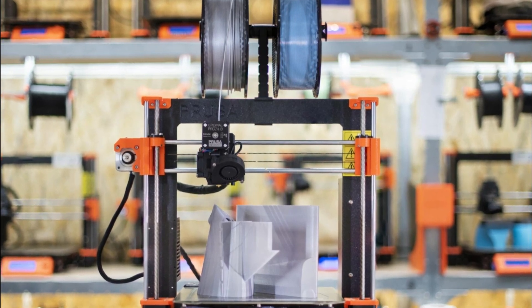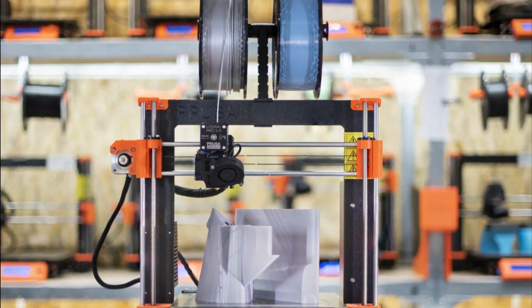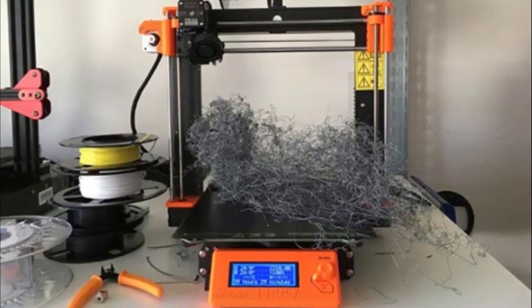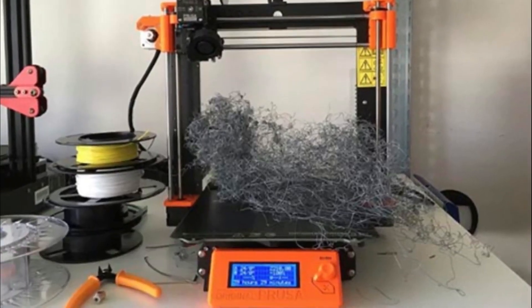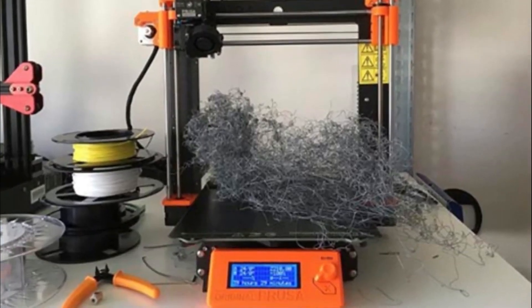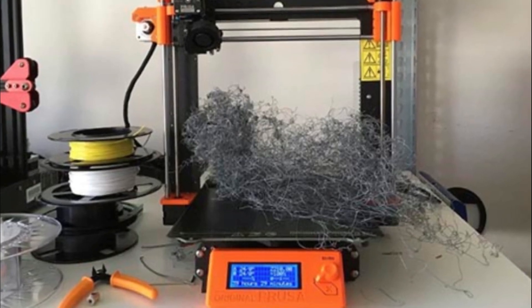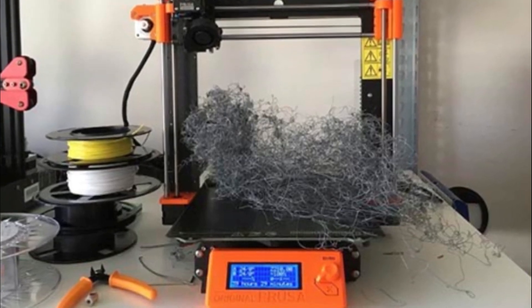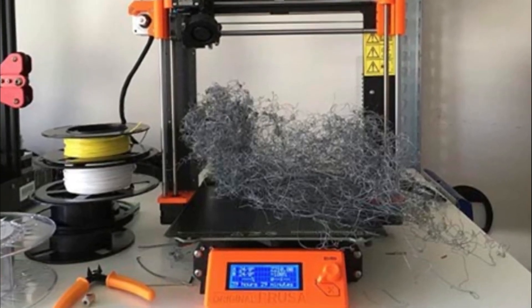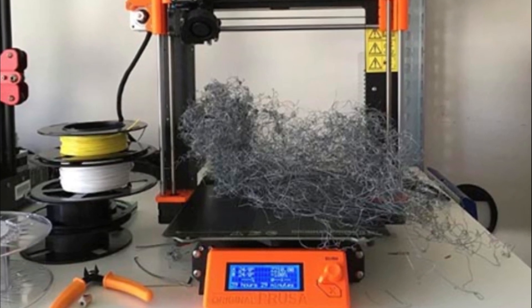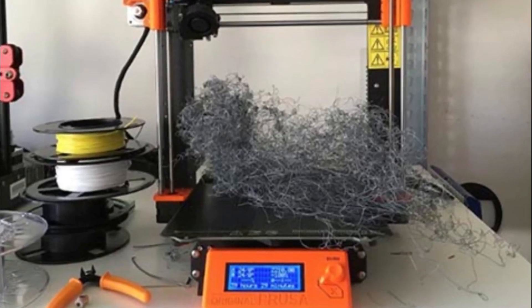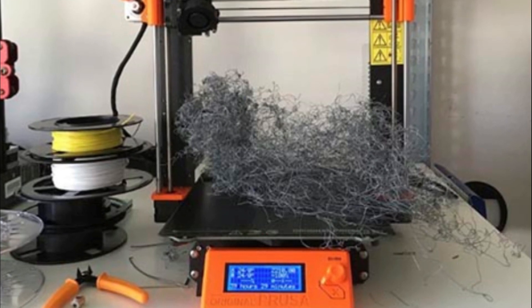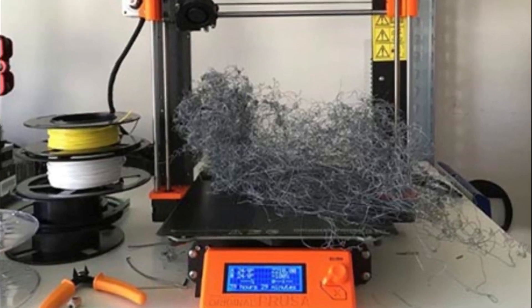This versatility allows users to explore different materials according to their specific project requirements. However, one drawback worth mentioning is that this printer comes at a higher price point compared to some other models on the market. Additionally, assembling and calibrating the printer may require some technical knowledge or experience. In summary, the Prusa i3 MK3S Plus is a top-tier 3D printer that delivers outstanding performance and print quality.